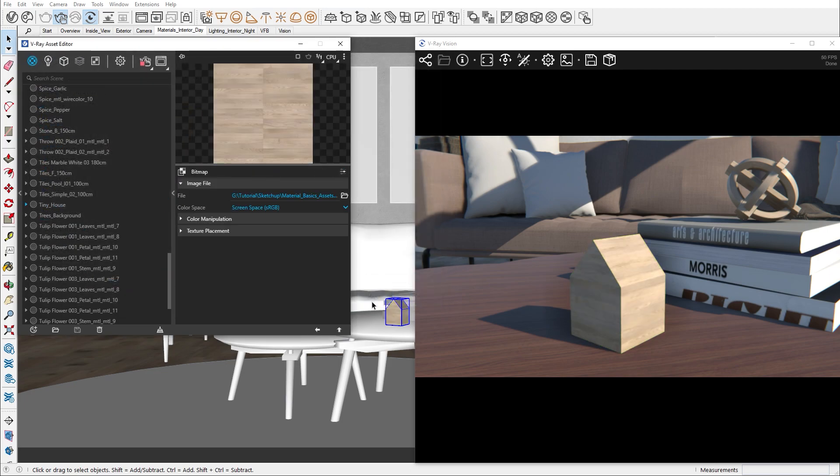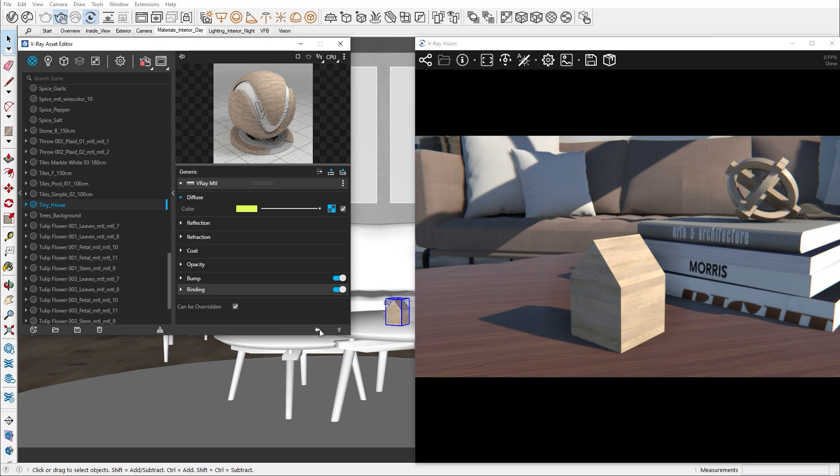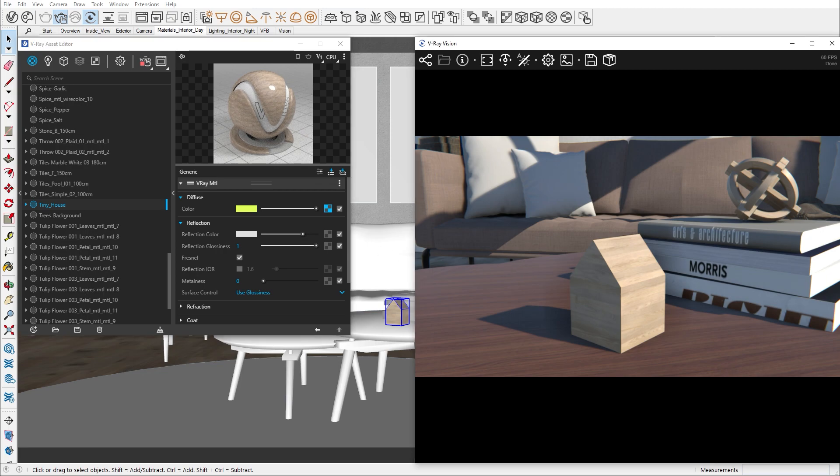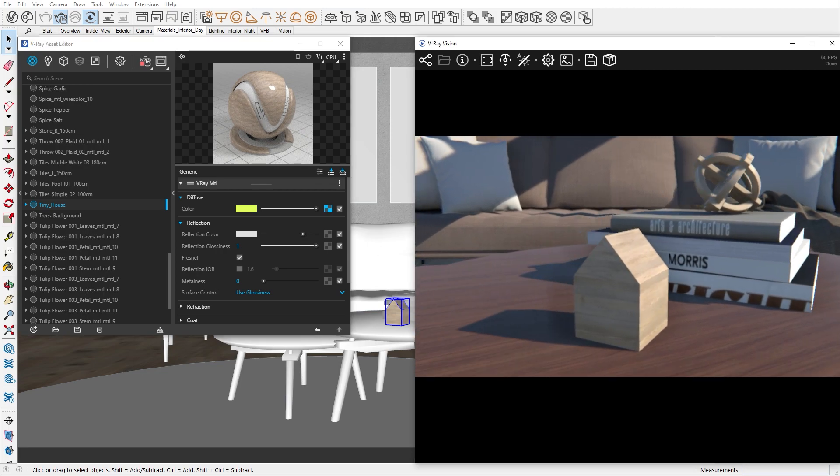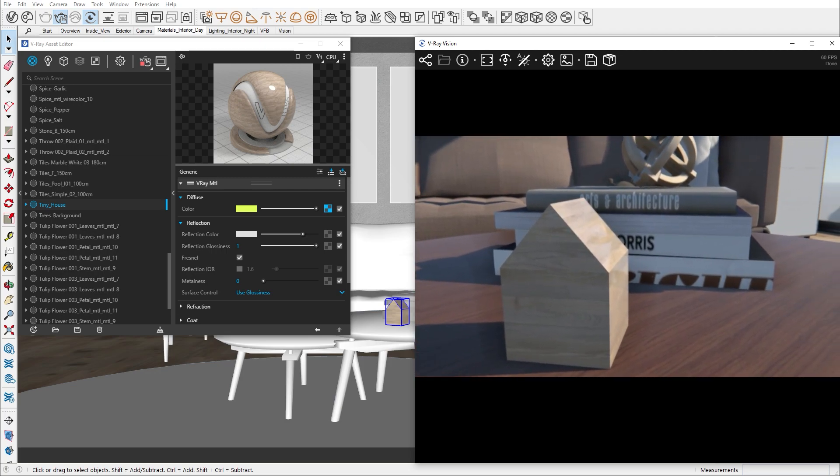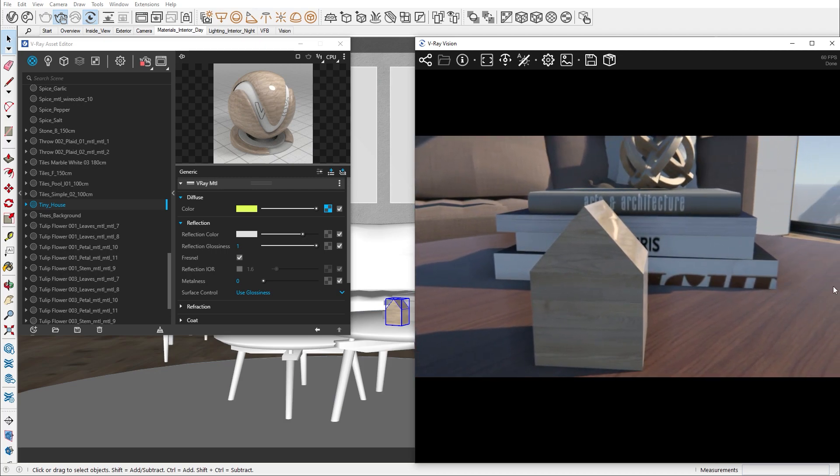Now let's look at the reflection tab. For now, we're going to talk about reflection color and reflection glossiness. In our world, every object reflects a different level of light. As we want to recreate a wood material for our tiny house, let's try to get the appropriate amount of reflectivity for the wood.